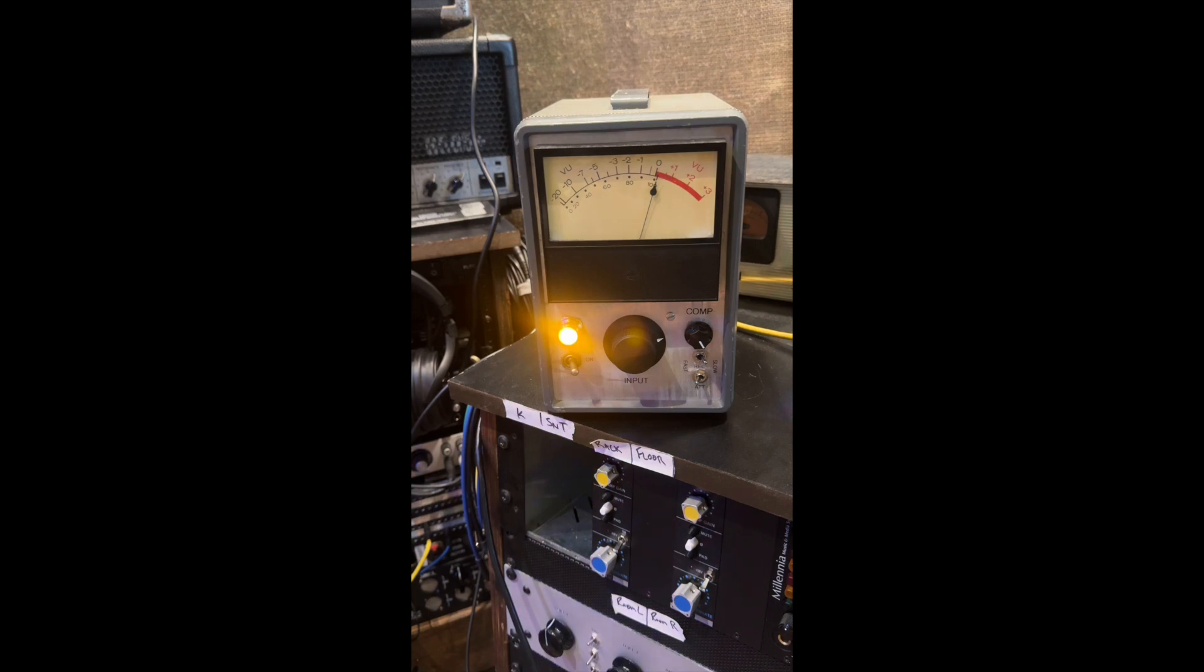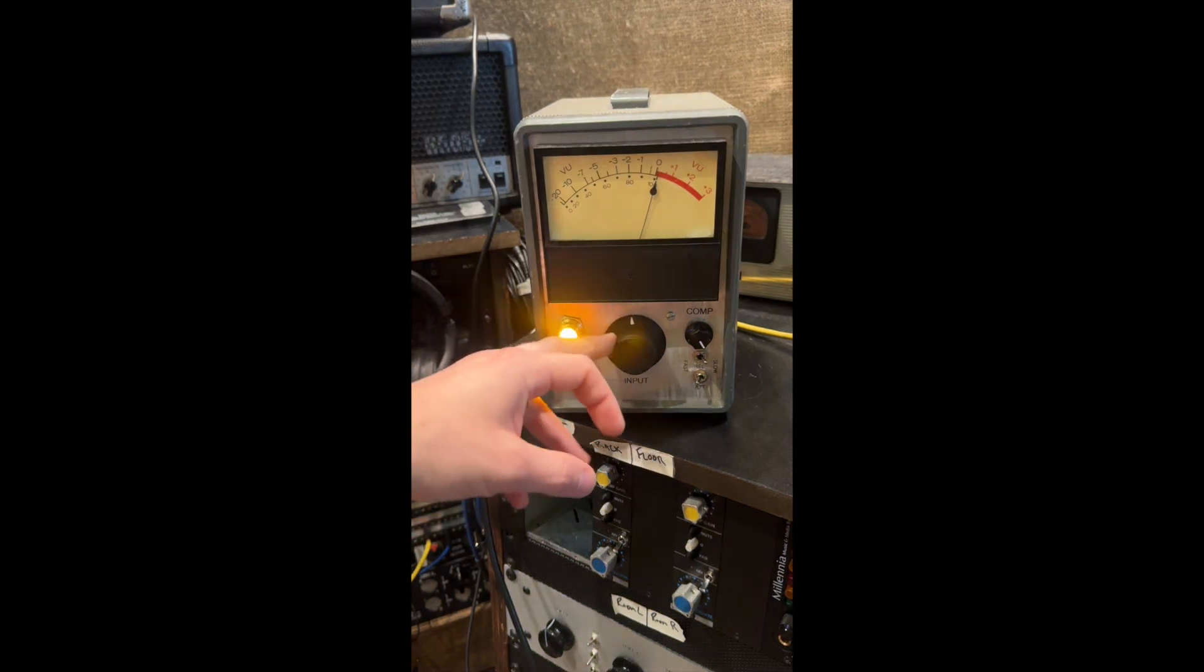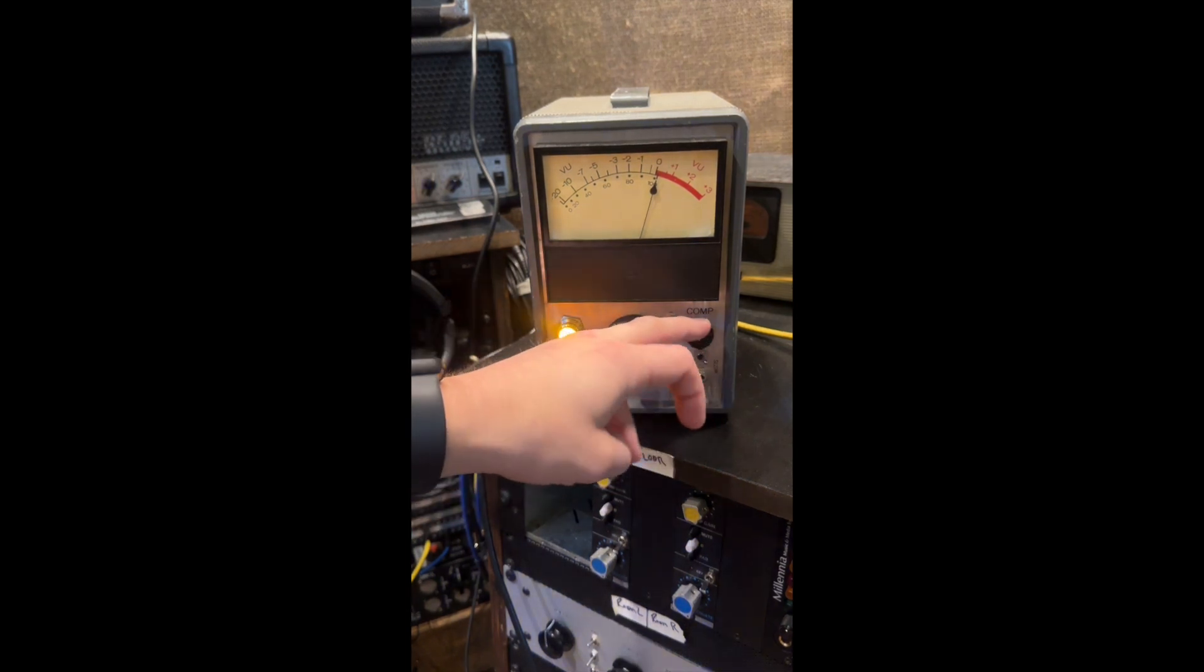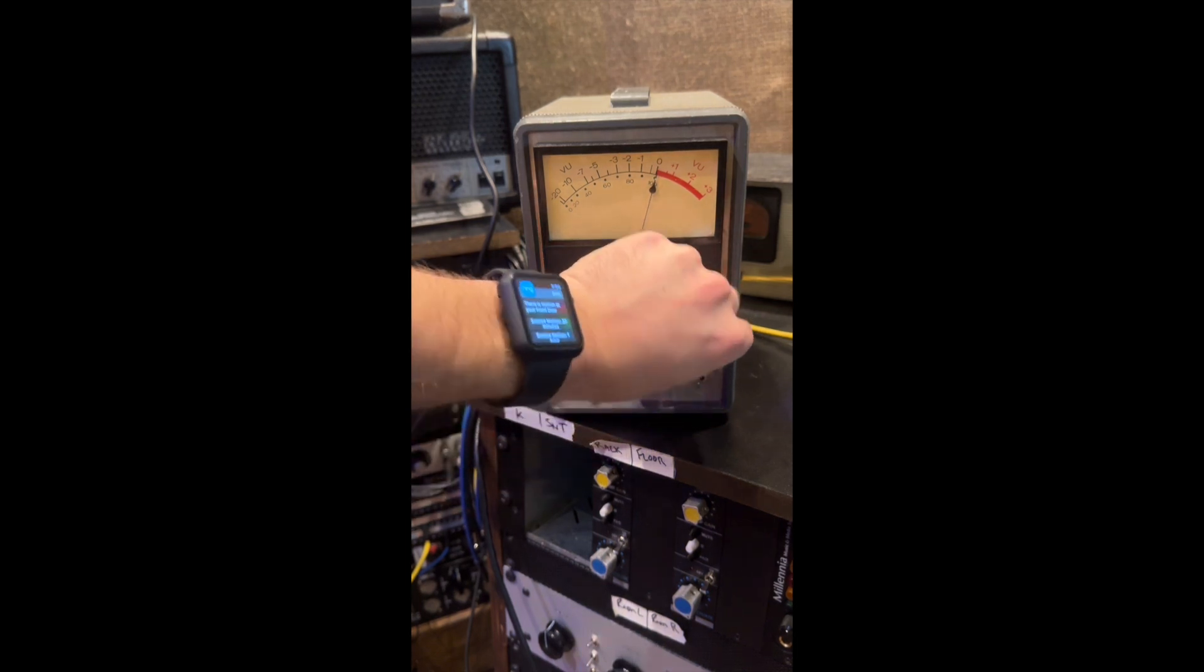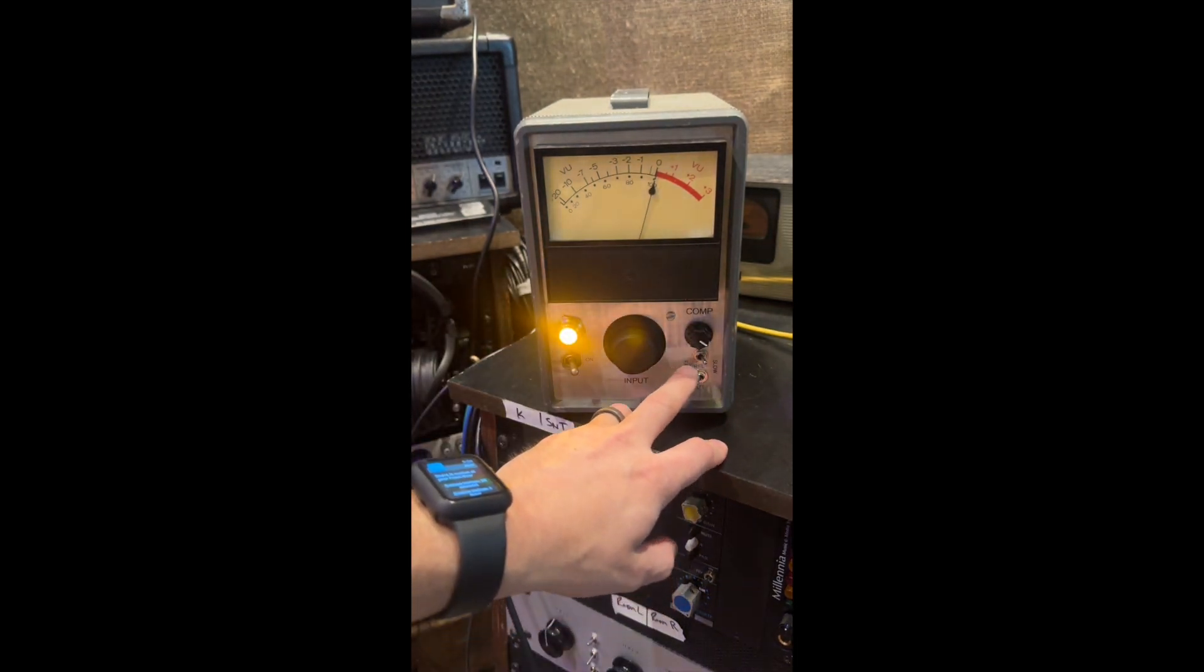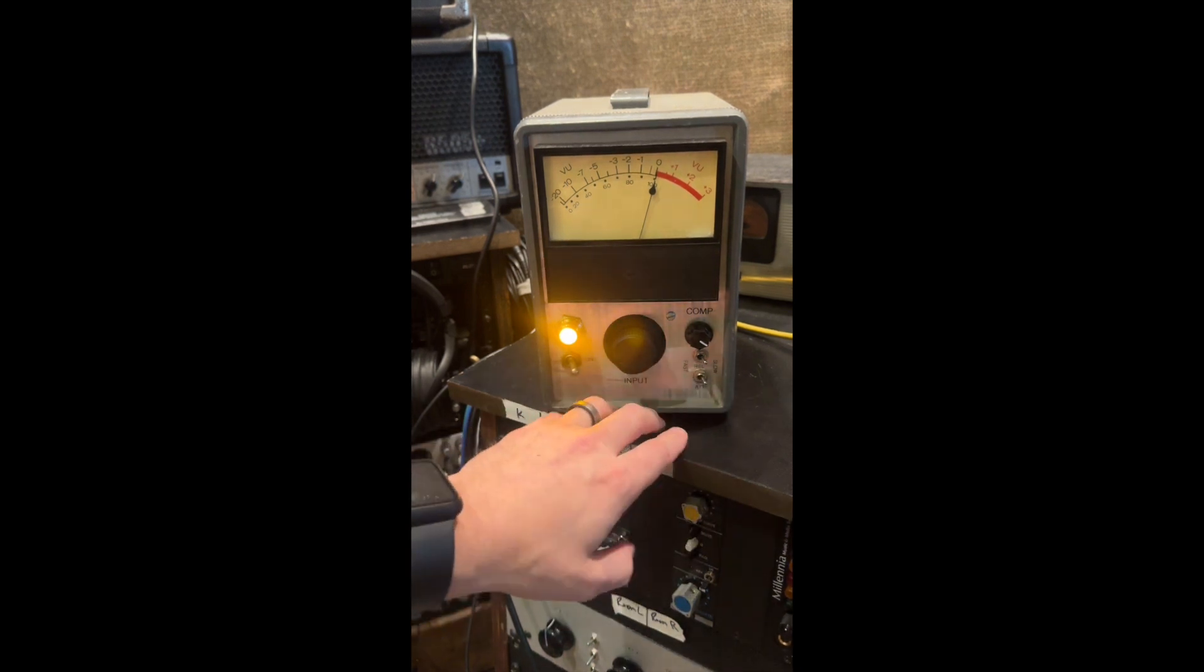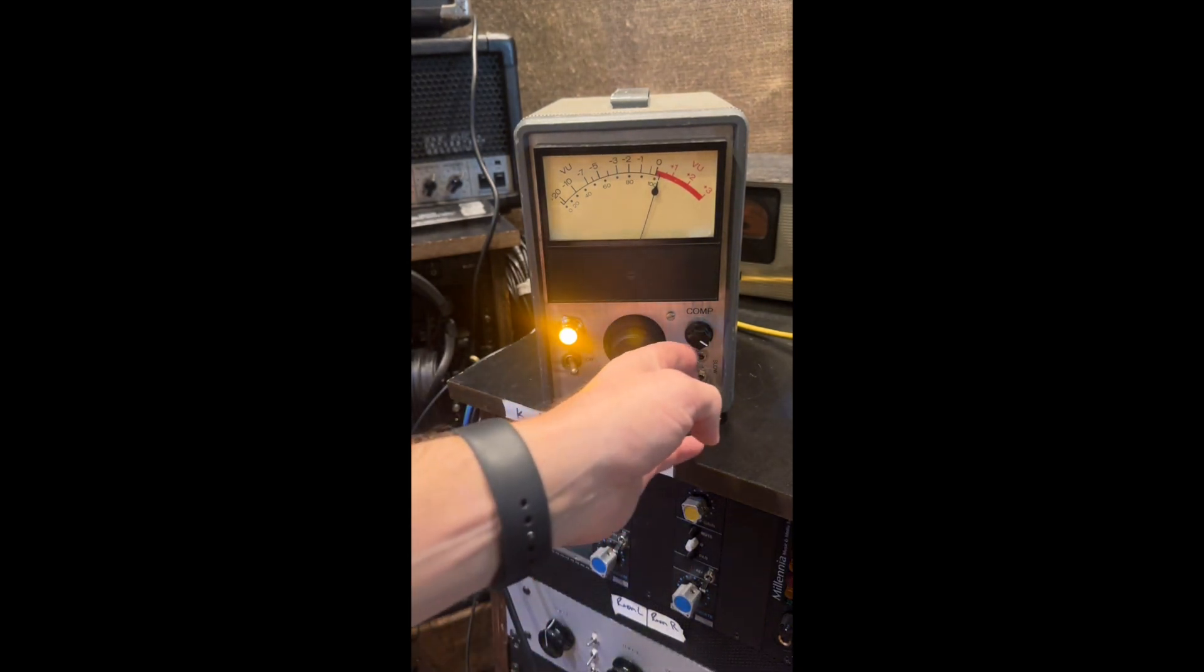Let's go over the quick controls. Power on, your input which is basically your threshold, your compression - to the right is more compression. Release switch on top, attack slow on the bottom. To the right is slow, to the left is fast.